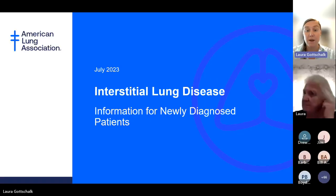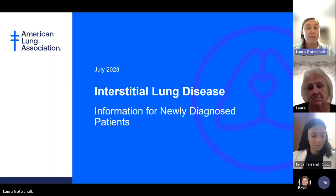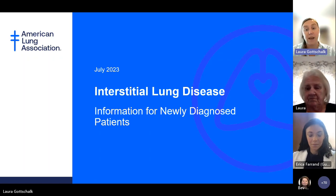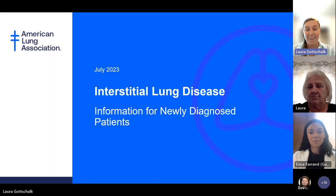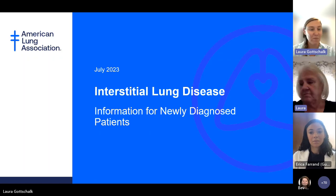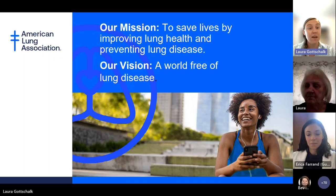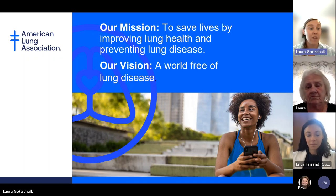Welcome to the American Lung Association's interstitial lung disease webinar for newly diagnosed patients. This webinar was made possible by the support of Boehringer Ingelheim. The American Lung Association's mission is to save lives by improving lung health and preventing lung disease, and our vision is a world free of lung disease.